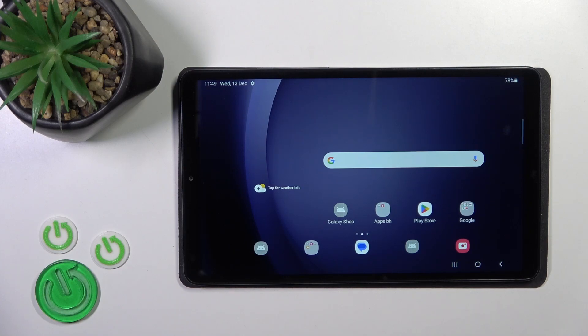Hi, this is the Galaxy Tab A9 and I'll show you how to change notification sound on this device.